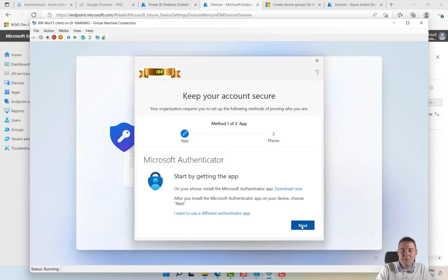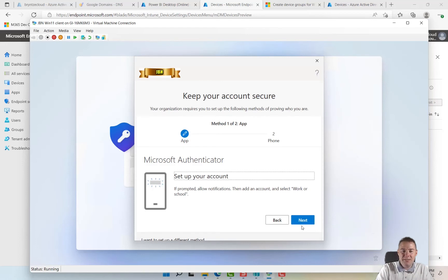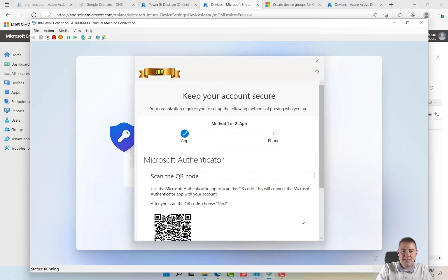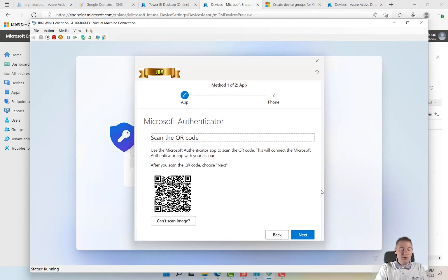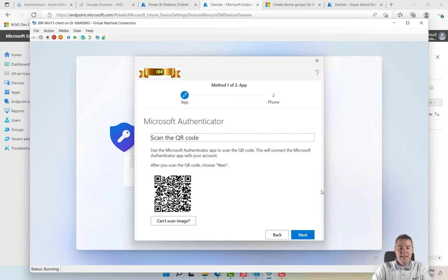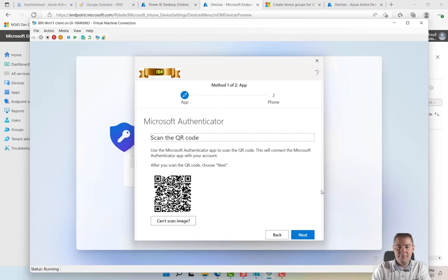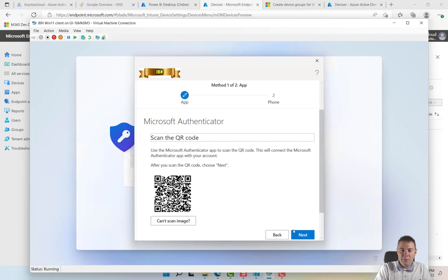Authentication app on our mobile, we go next. And here we have to scan the QR code on my mobile. I click on the plus sign, I do a work or school account, I scan the QR code and select here, scan it.